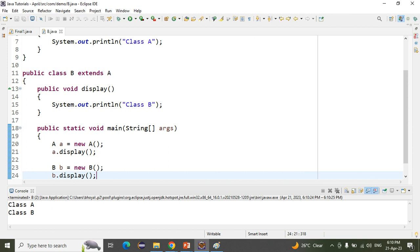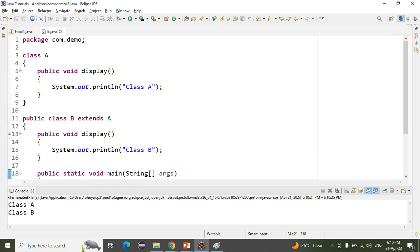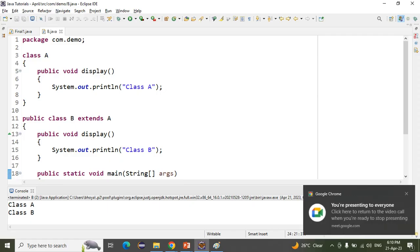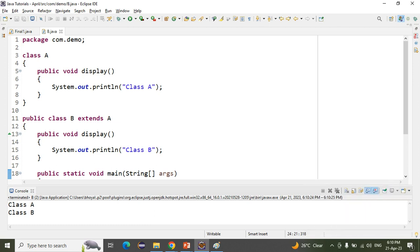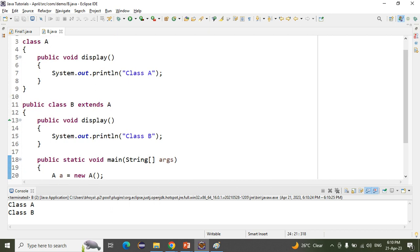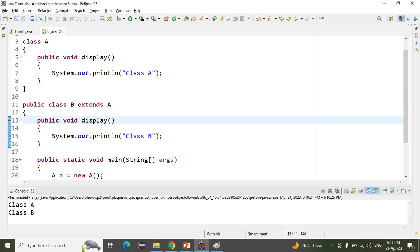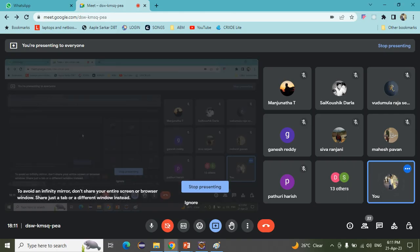If we call with the class B object, the class B method will also be called. This is called method overriding — when we declare multiple methods with the same name, the same parameter, but in different classes. We use method overriding to achieve runtime polymorphism. One important thing: we must use the same access modifier — public — in both methods, otherwise it will give an error.